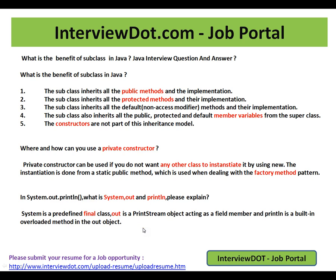Hope these three questions are useful for your Java interview preparation. Thank you and all the best.